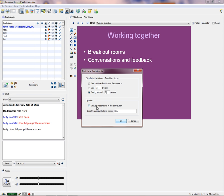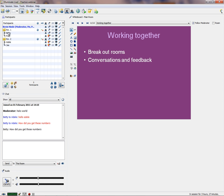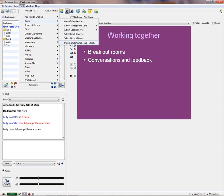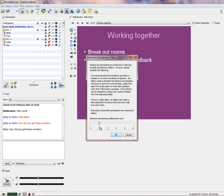You can include moderators in the distribution if you want — this works really well if you've got a number of moderators, one per group, to have a conversation with participants. We've now randomly assigned Betty and Fred in room one and Adele and Joe in room two, with polling options available. If everybody's got audio, they can talk to each other using simultaneous speakers — we set two talkers per room, one for each person. They use their microphone with Control-F2.